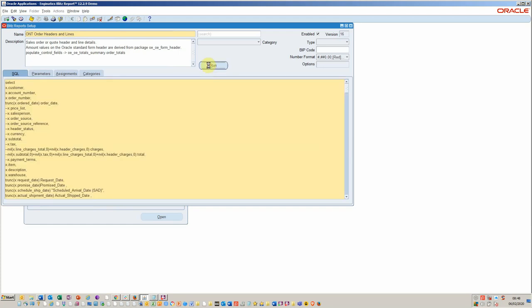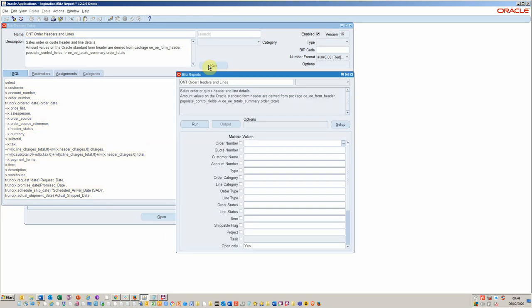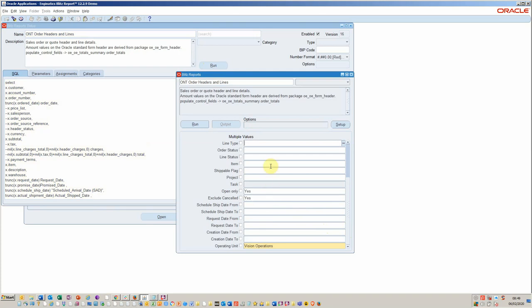This will send the output directly to Excel. You can add parameters at this point. So for example, it could be that you wanted to only see closed lines and then run the report. At this point it will output to Excel and then you can have a look at the output and decide what other metrics you'd like to see on there.